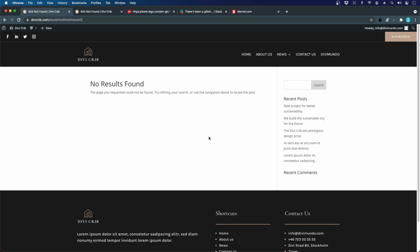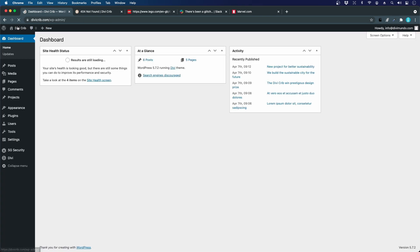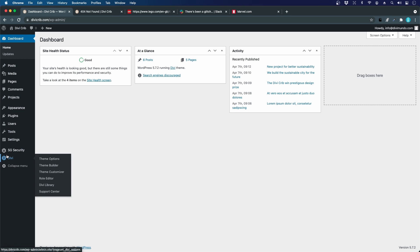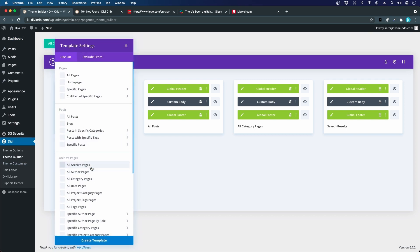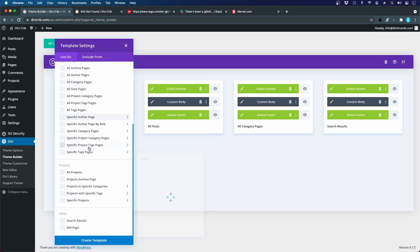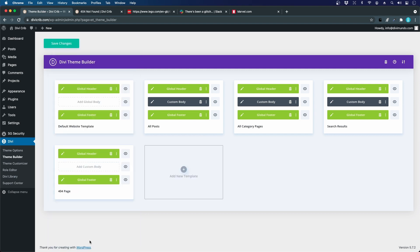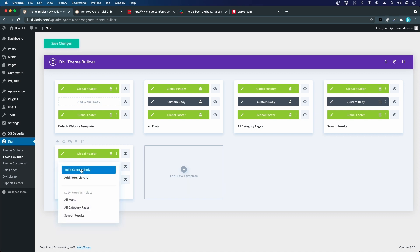Let's fix that by going to the WordPress dashboard and we'll head to Divi and Theme Builder. We will add a new template and this one should be applied to the 404 page. Let's click add custom body and build custom body.